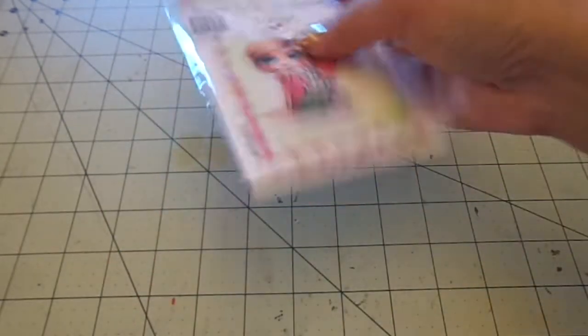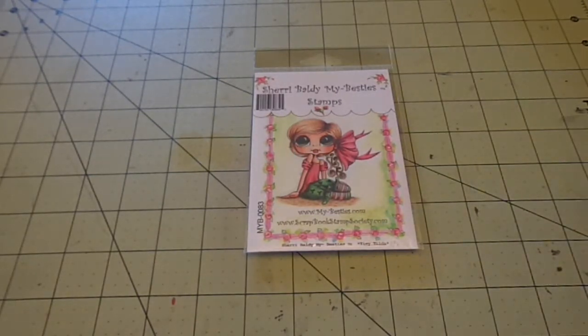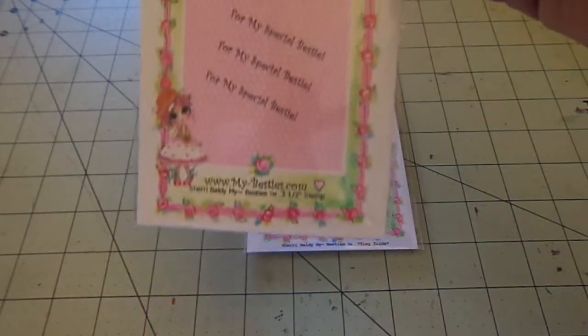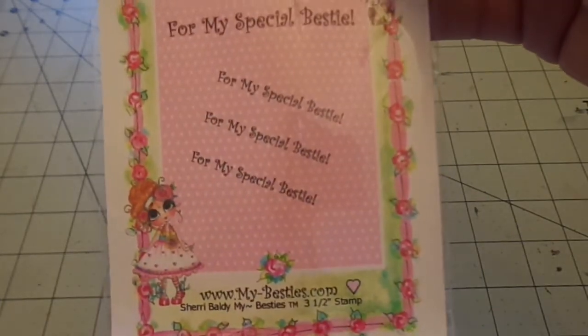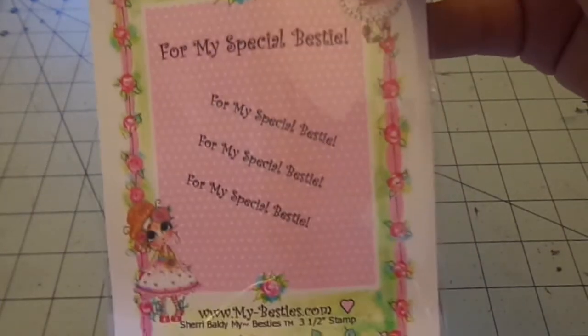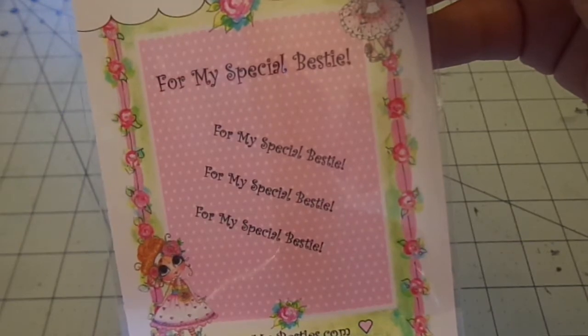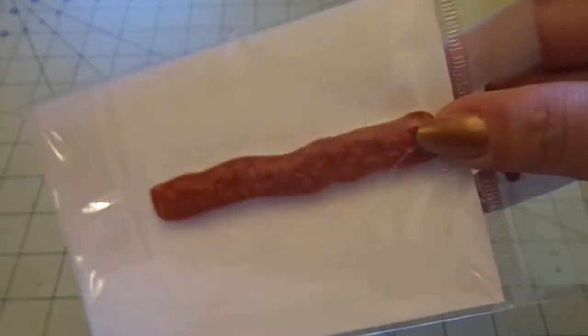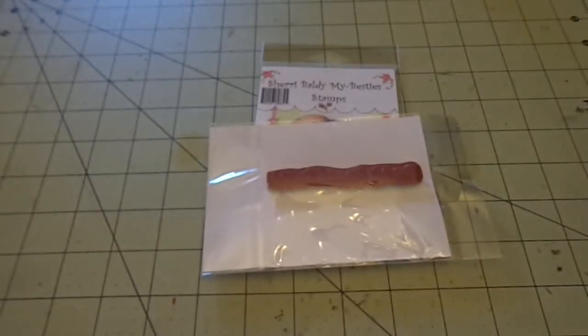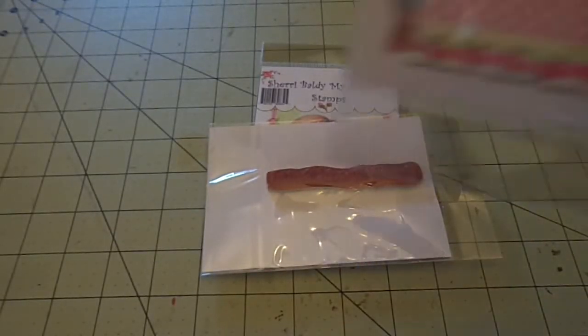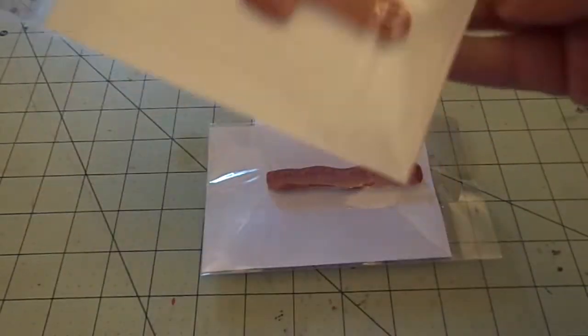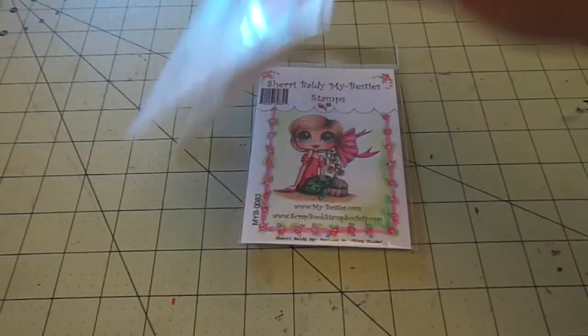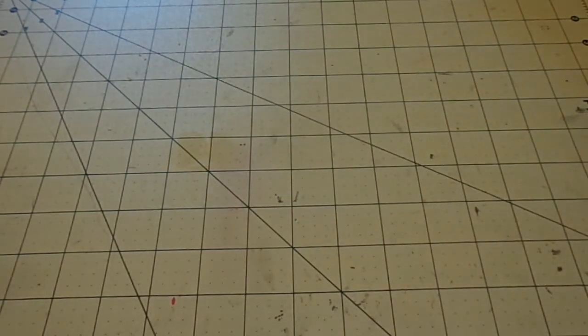And then she was really sweet and she sent me two free rubber stamps. This one is for my special friend, or I'm sorry, for my special bestie. And that's what it looks like. And then she also sent me this one that says, that's what friends are for. And I thought that was really sweet of her. So thank you. Thank you, Sherry.